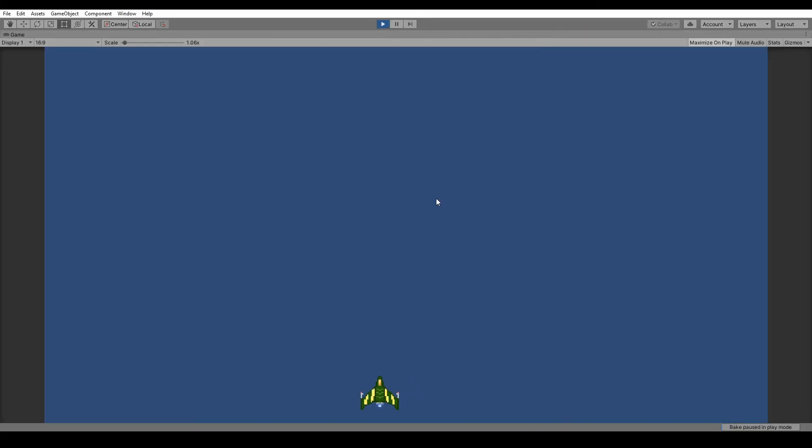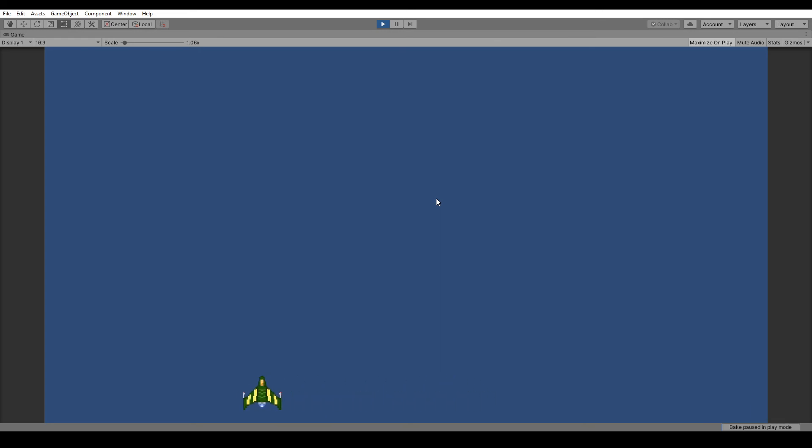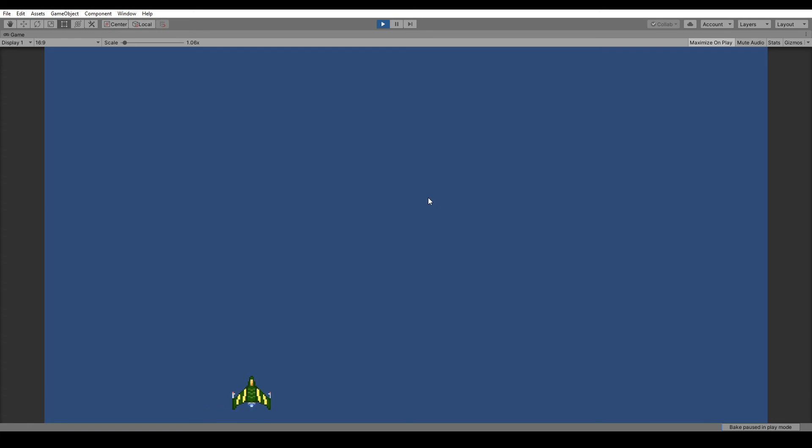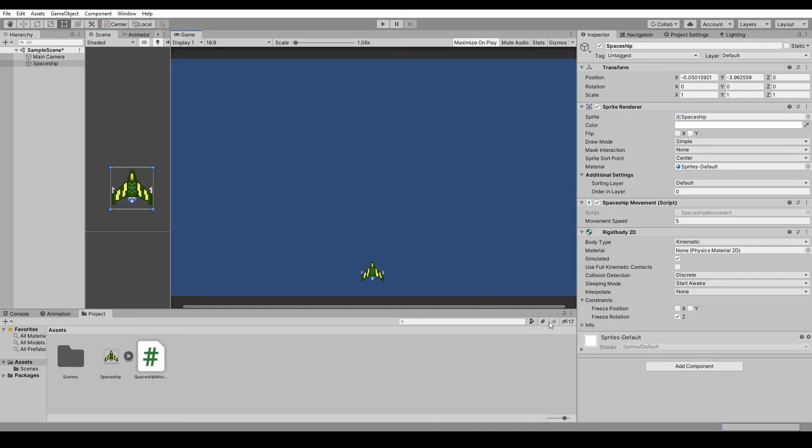A and D do move it. There's a little bit of sliding but that's fine. Let's actually add a little bit more speed to that. I think 7.5 will do.